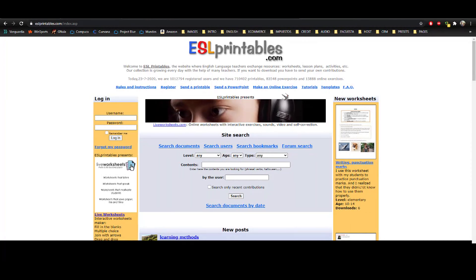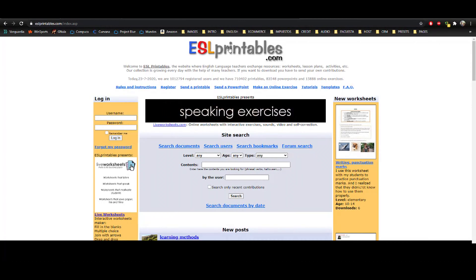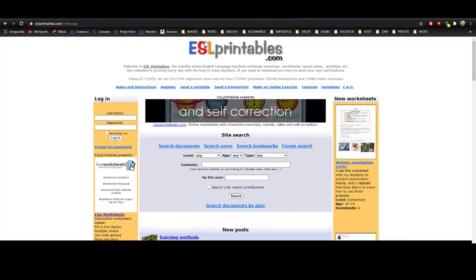Of course, to start, we need to access the website. So you just type the name and you'll be here.